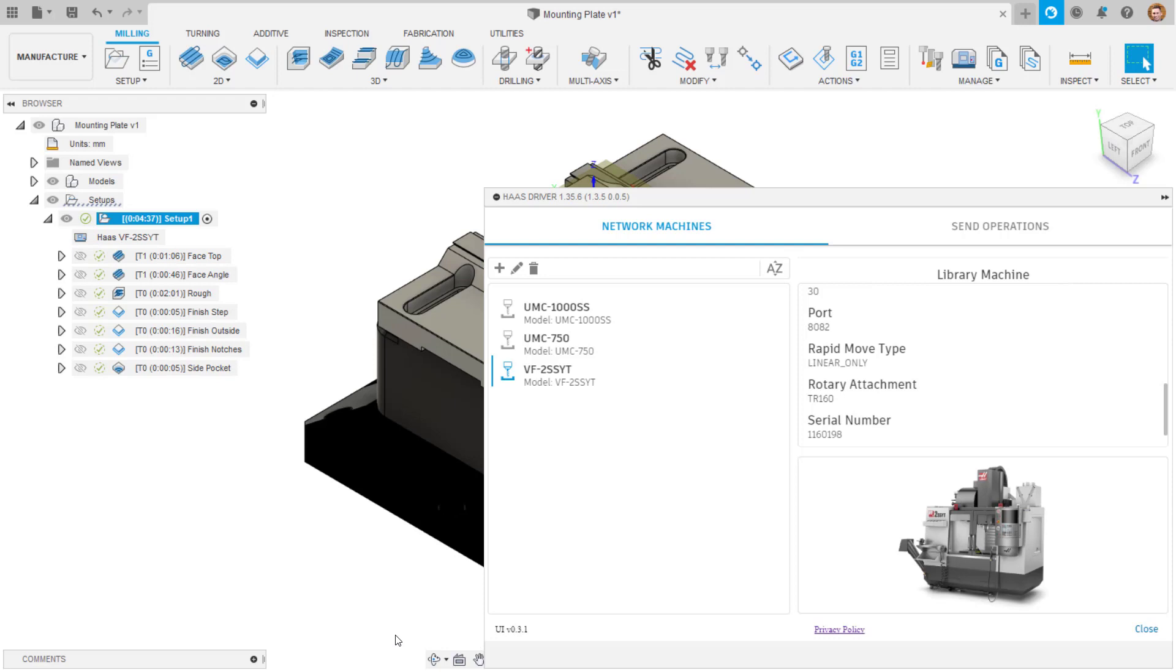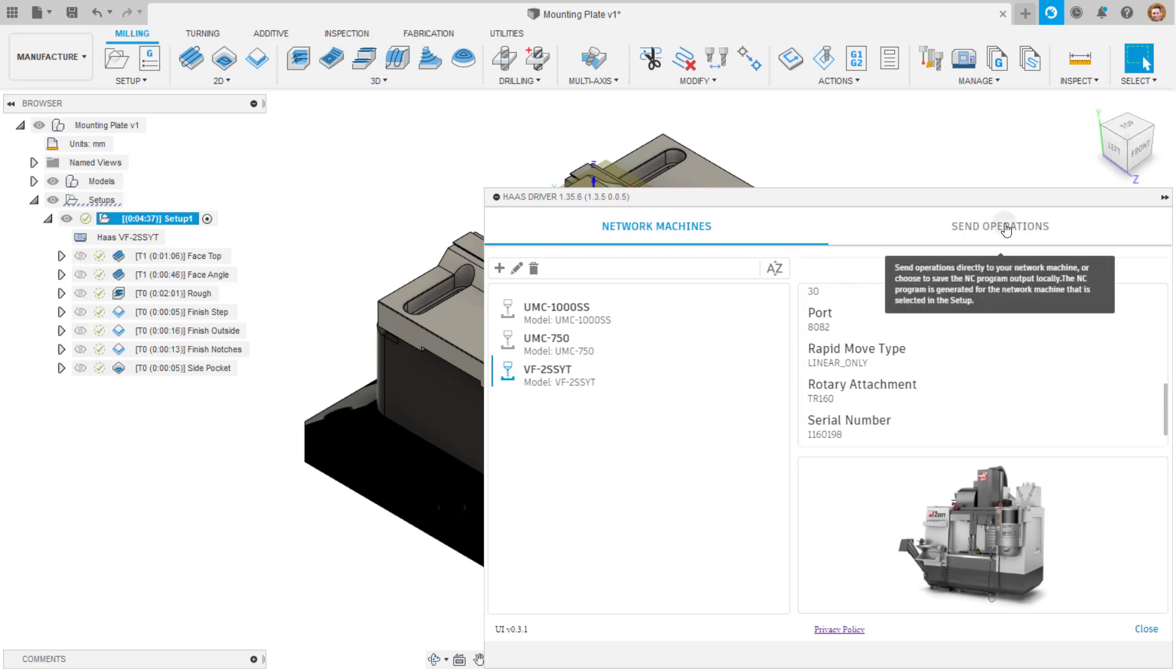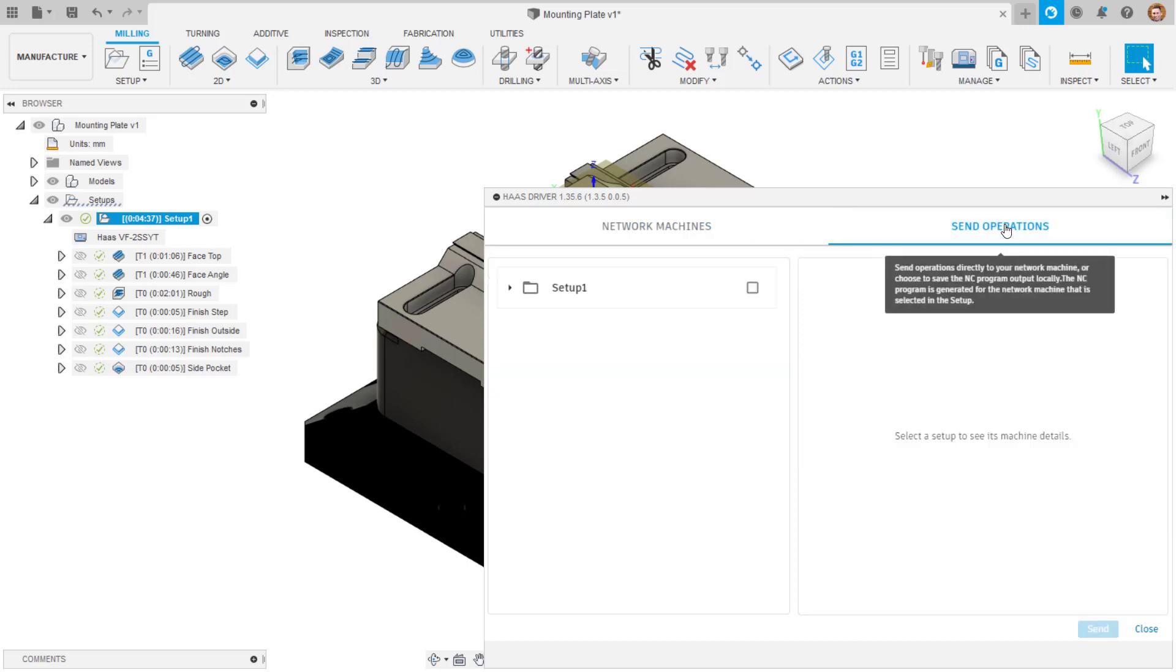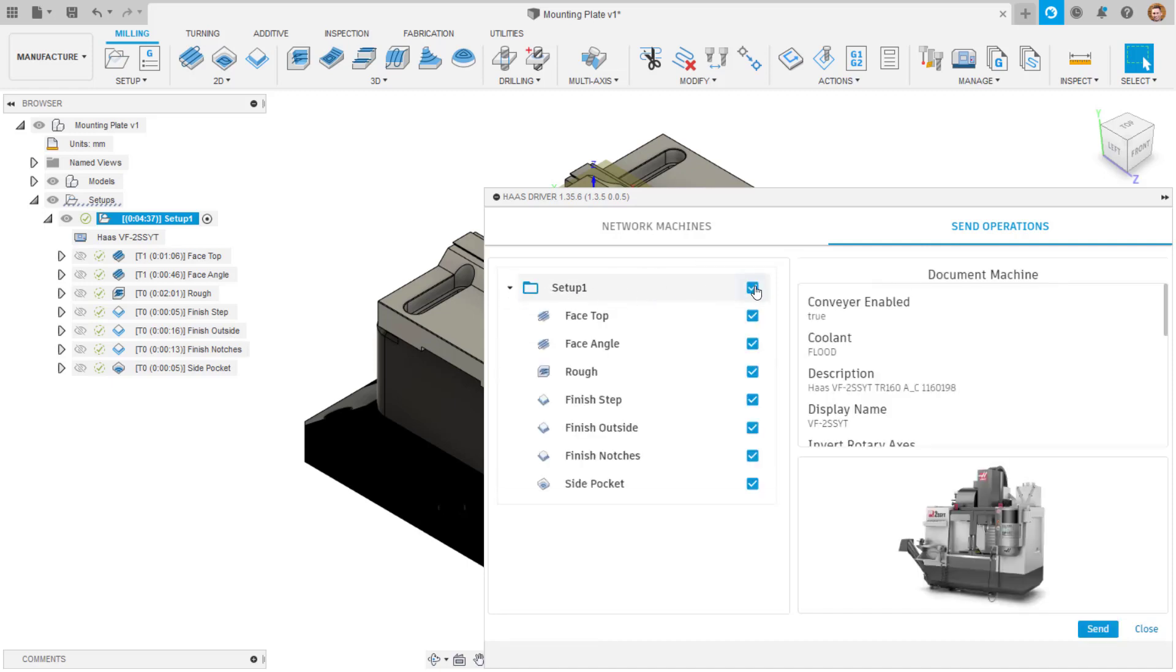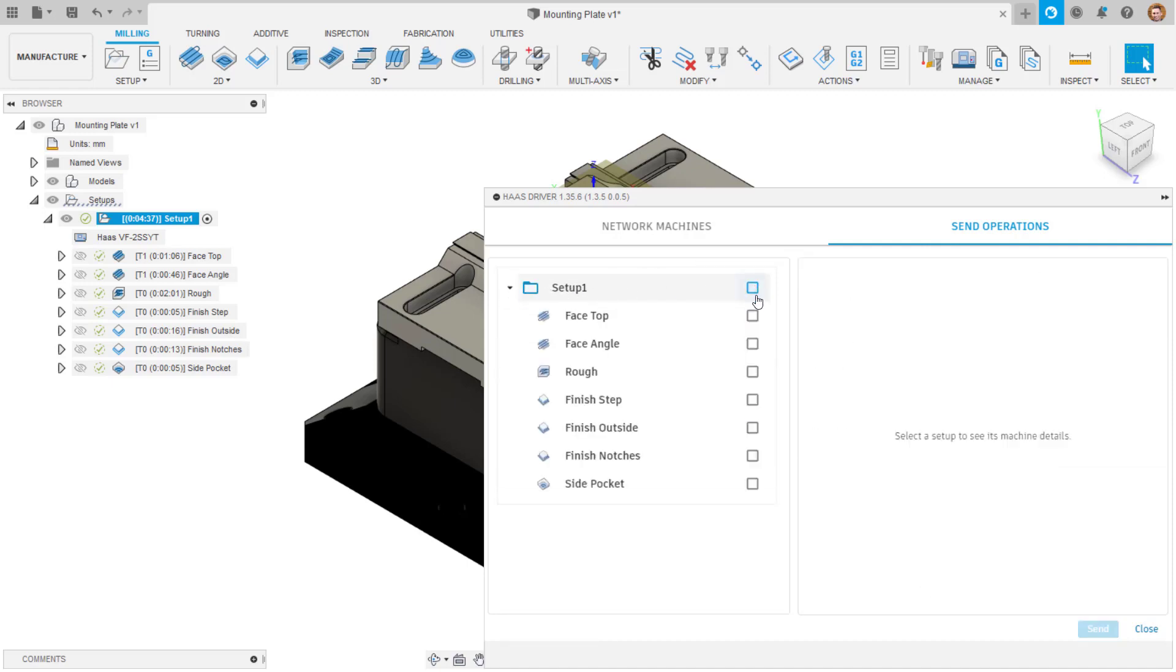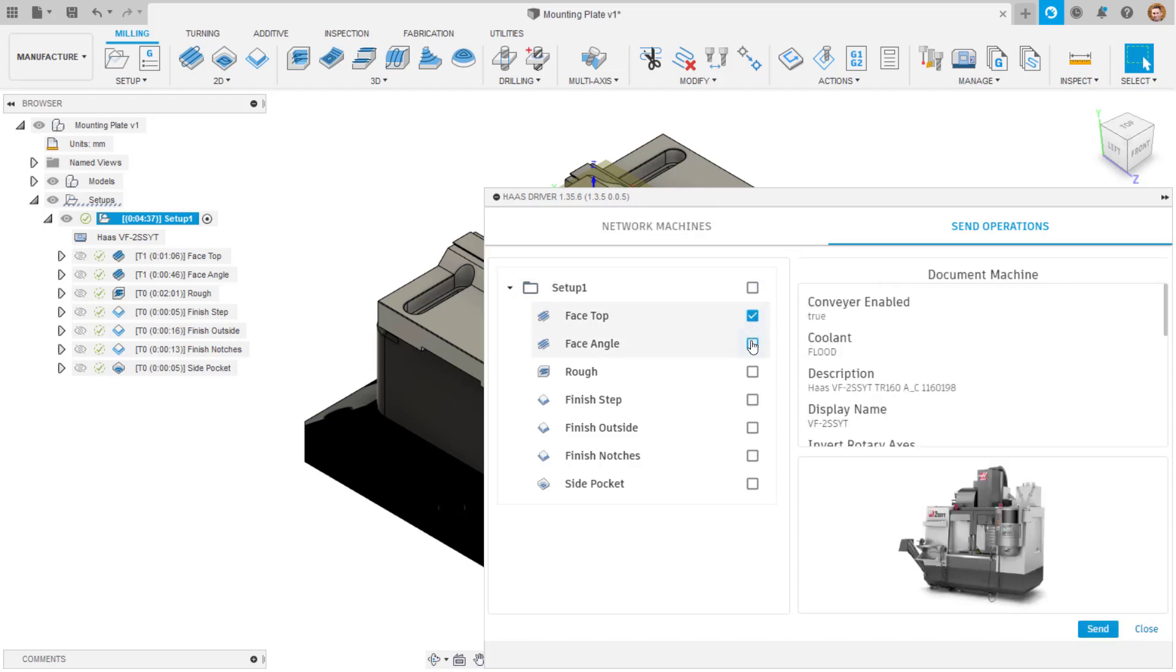Once your toolpaths are ready, the next step is to use the Haas driver to send the code. Switch to the send operations tab in which any setups with a network library Haas machine assigned will be selectable. You can select the entire setup or individual toolpaths and the machine which they are assigned to will be displayed.